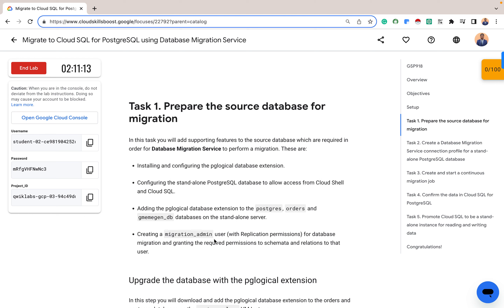For Task 1, we want to prepare the source database for migration. This typically means we install and configure the necessary pg_logical database extension, configure the standalone PostgreSQL database to allow access from Cloud Shell and Cloud SQL, add the pg_logical extension to the postgres and gregman databases on the standalone server, and create a migration admin user with the necessary permissions for the database migration, granting the required permissions to schema and relations.